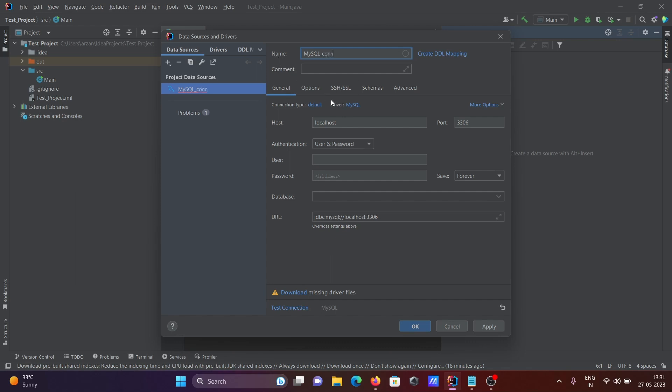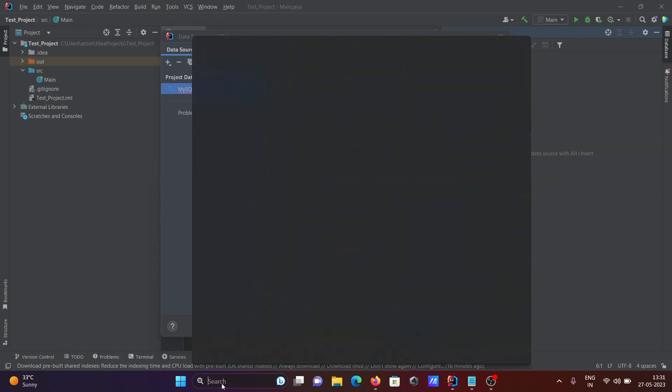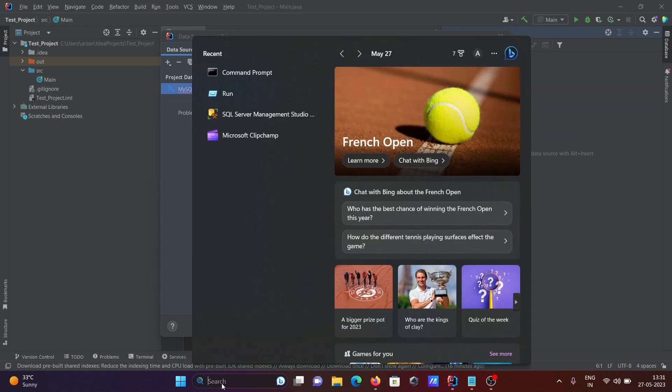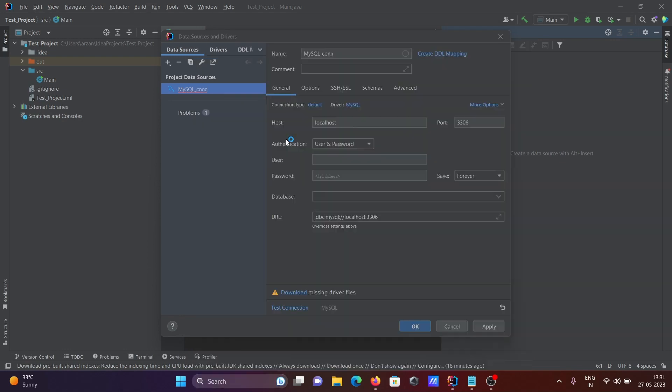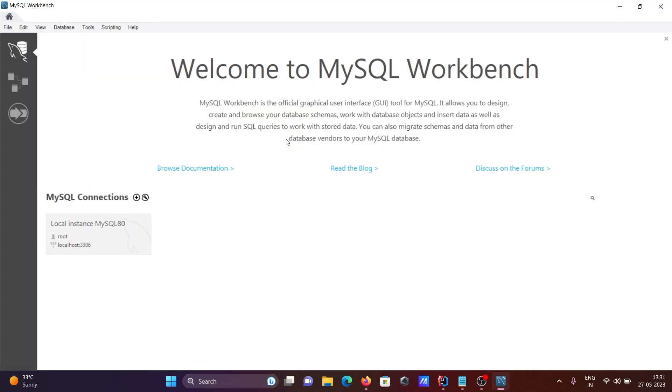For host, localhost is fine. Port 3306 is fine. If I open MySQL Workbench, you can see root is the user for localhost, and 3306 is the port.